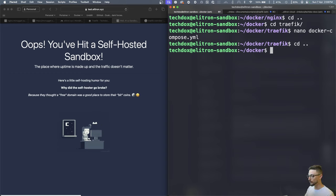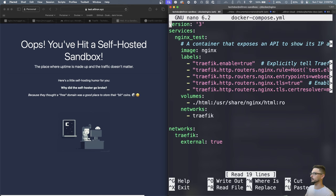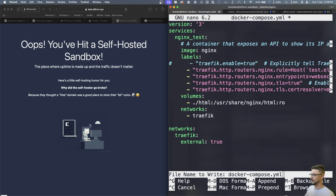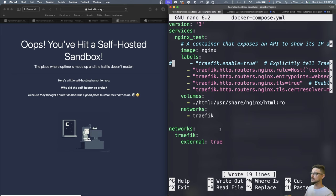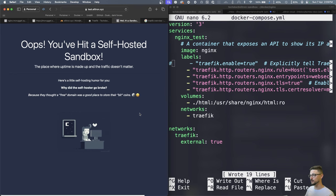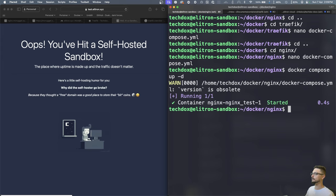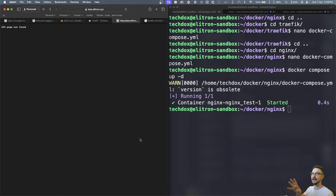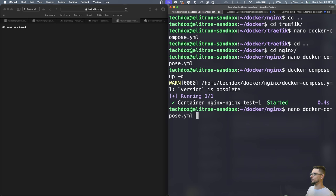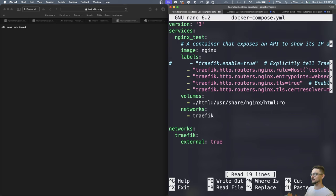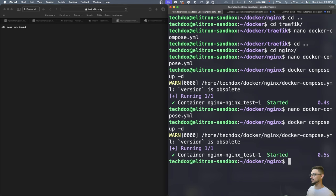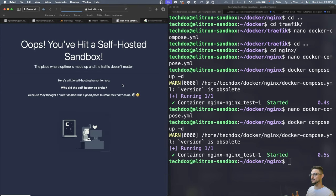To demonstrate the enable label, I'll remove that line from the nginx compose file and restart the container with 'docker compose up -d'. After rebuilding, if I hit refresh — the site is down. That container was being managed by Traefik, but now that I've removed the 'traefik.enable=true' label, Traefik no longer manages it. Uncommenting it and rebuilding brings the site back up again.